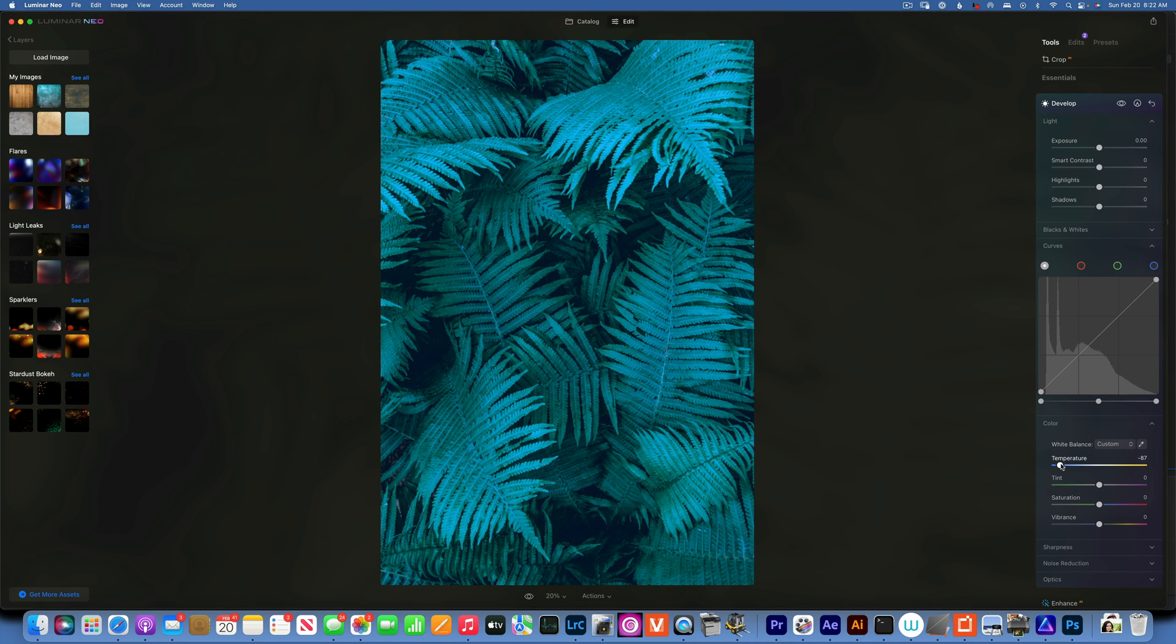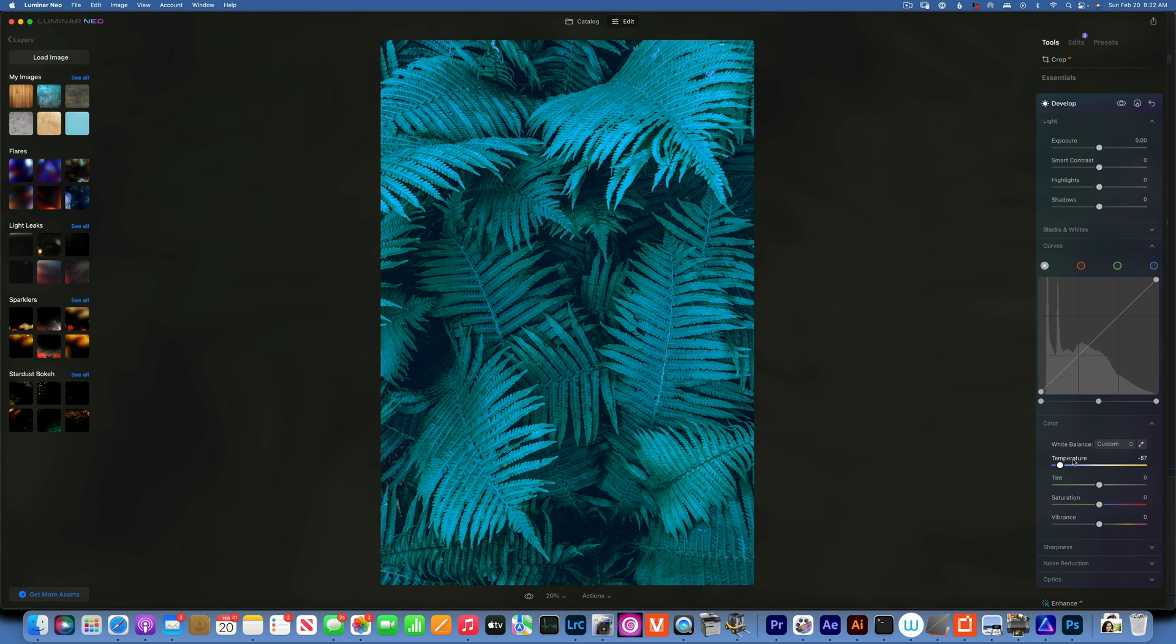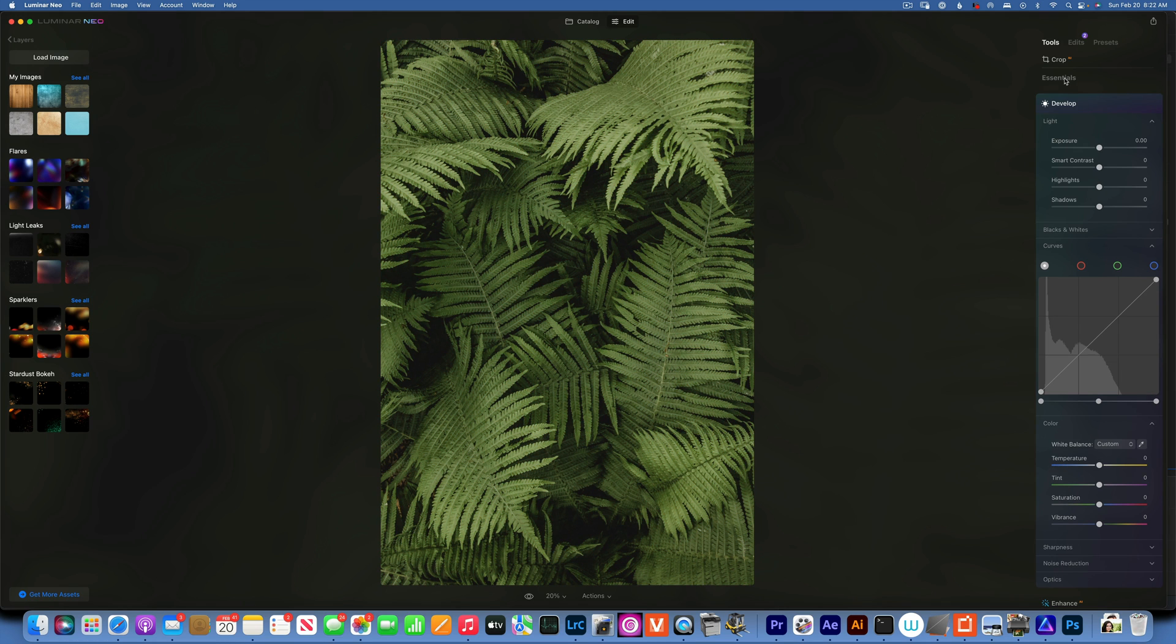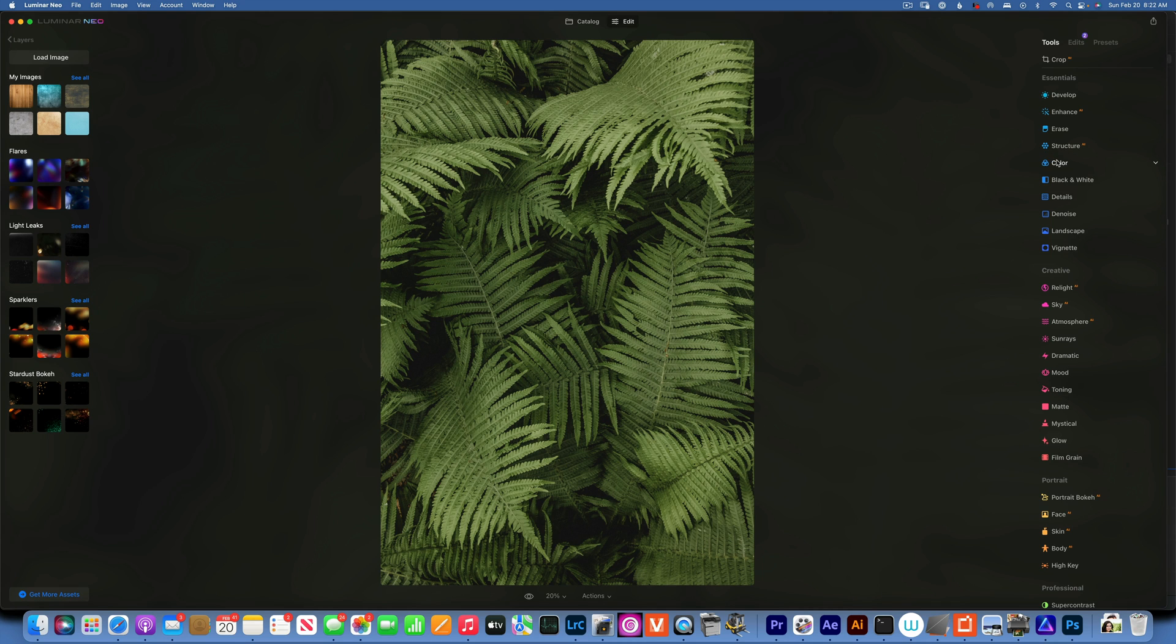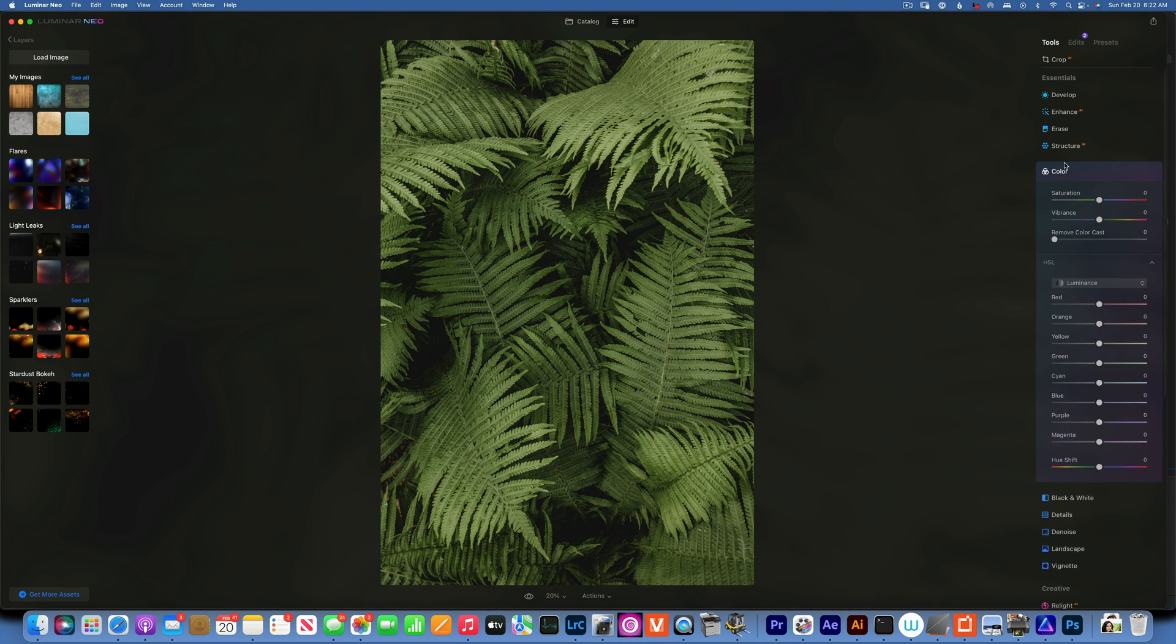So I'm going to reset that and show you how I would do it. I would like to start by going into the color panel.